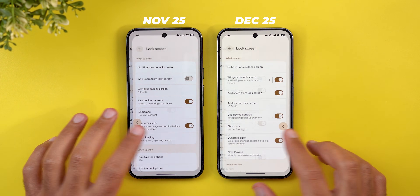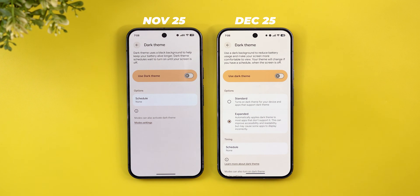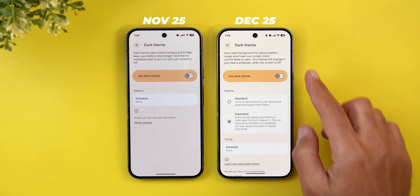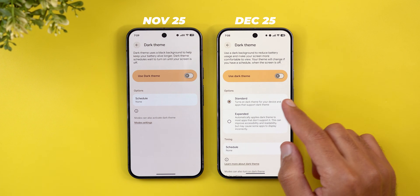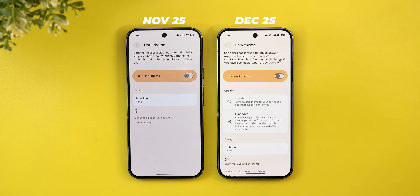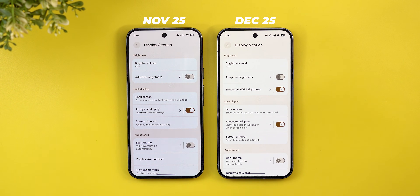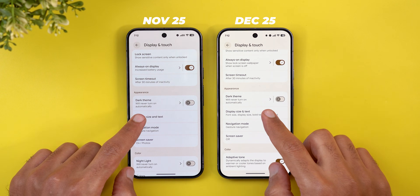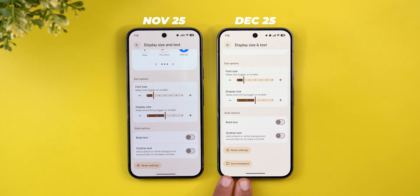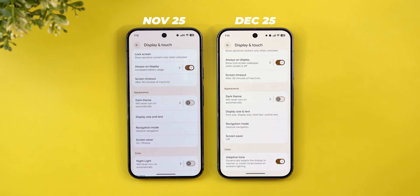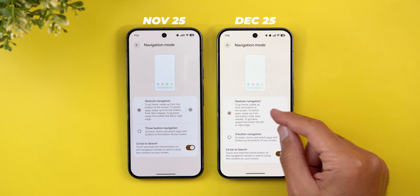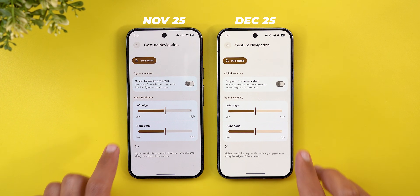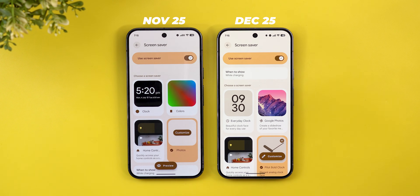Under the Lock Screen menu we have the Widgets on Lock Screen toggle already covered. There's also a brand new feature under Dark Theme called 'Expanded,' which forces dark theme on apps that don't support it — so you can now choose between Standard or Expanded. The Display Size and Text menu now shows all options on the front page, and scrolling to the bottom reveals a new Send Feedback button. Navigation mode got a minor design tweak: an arrow added next to the description.